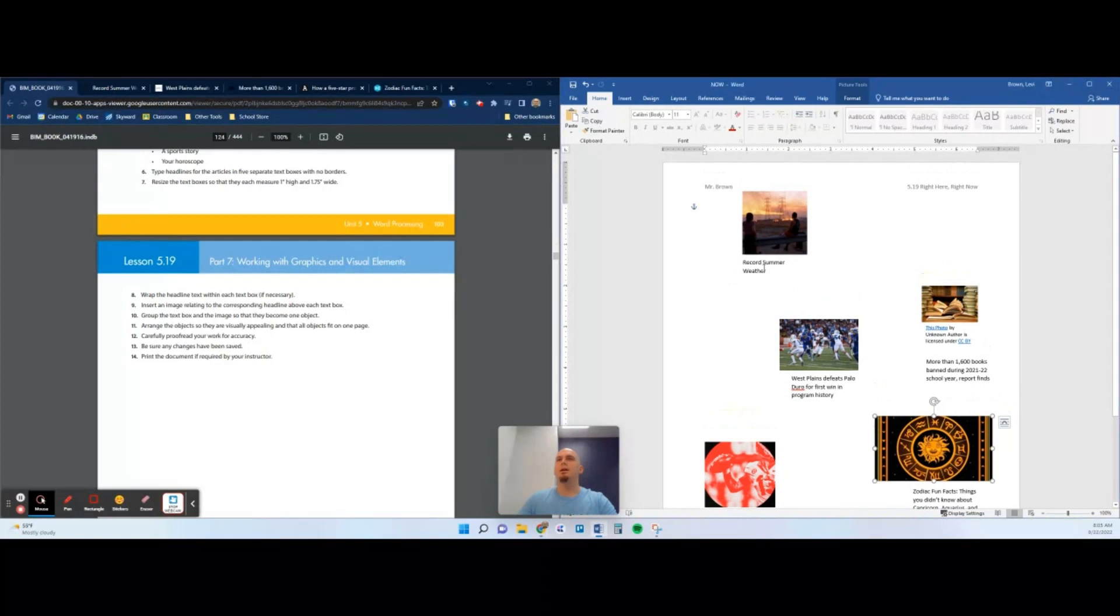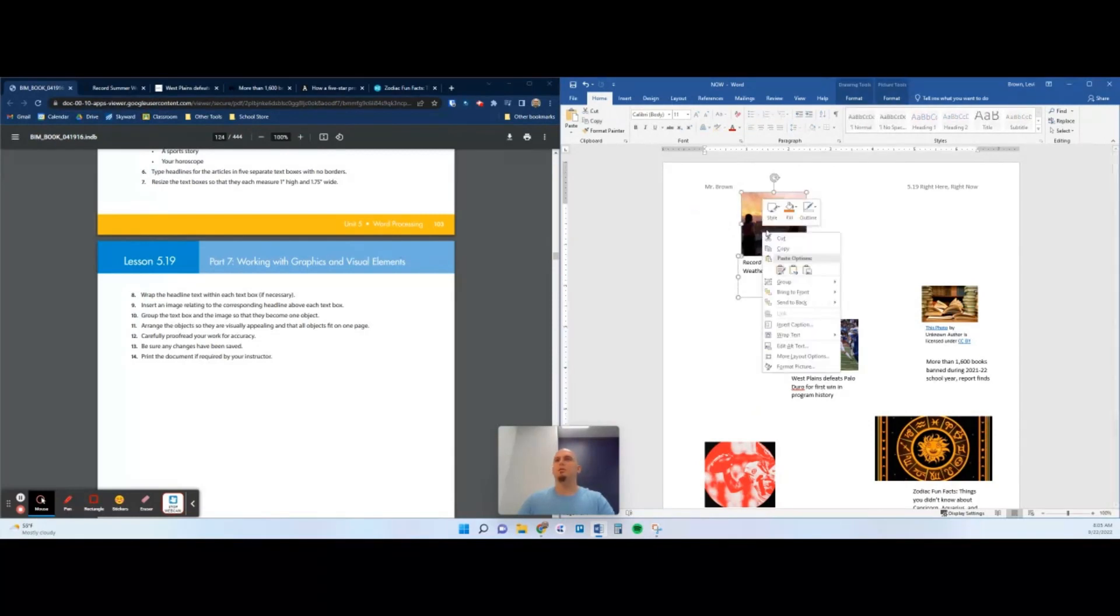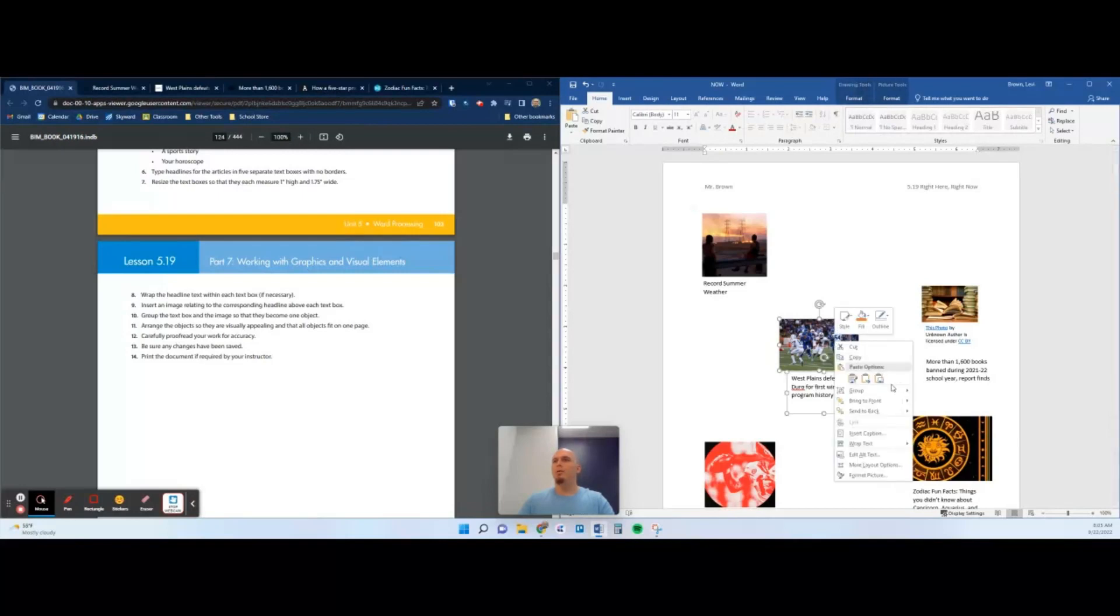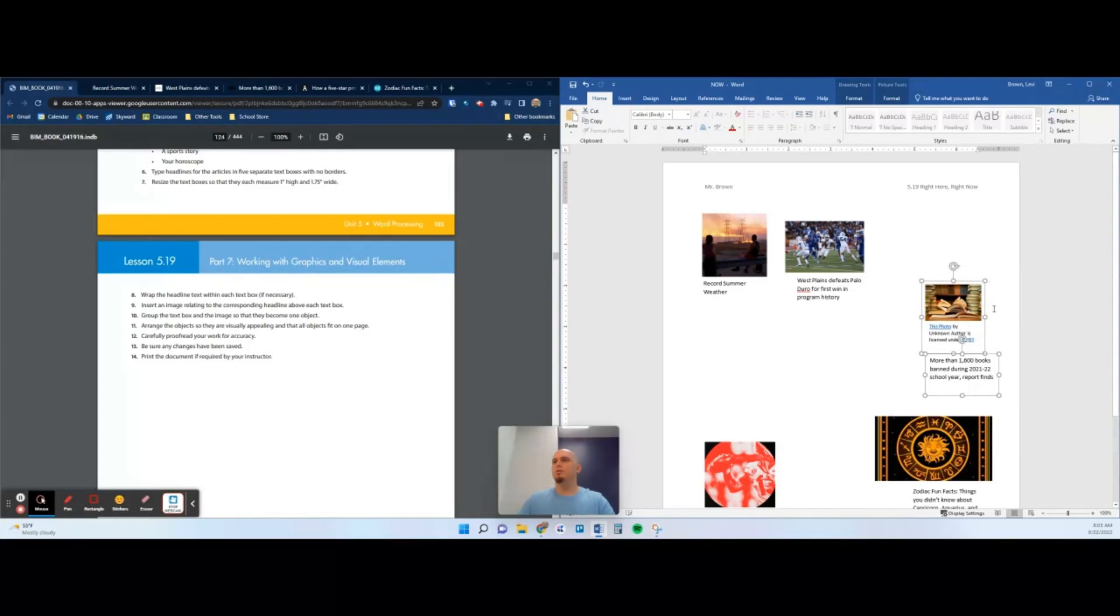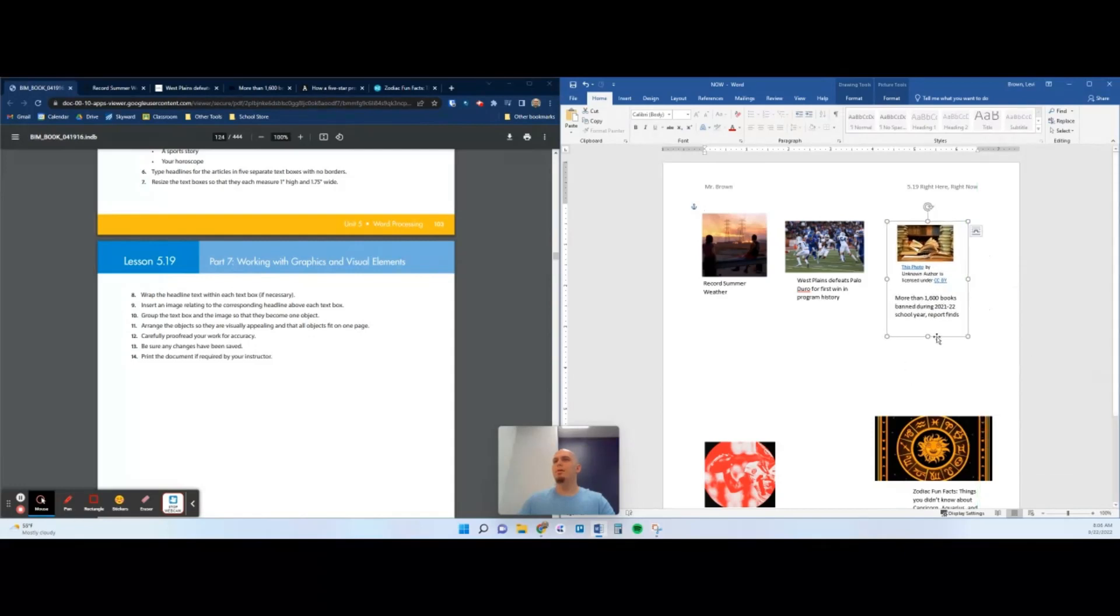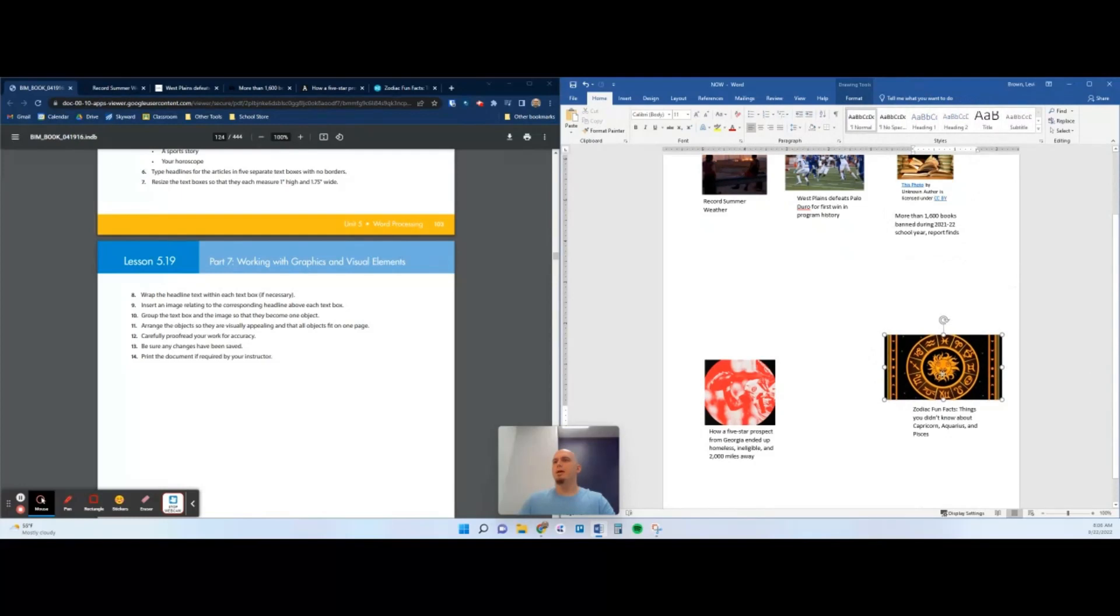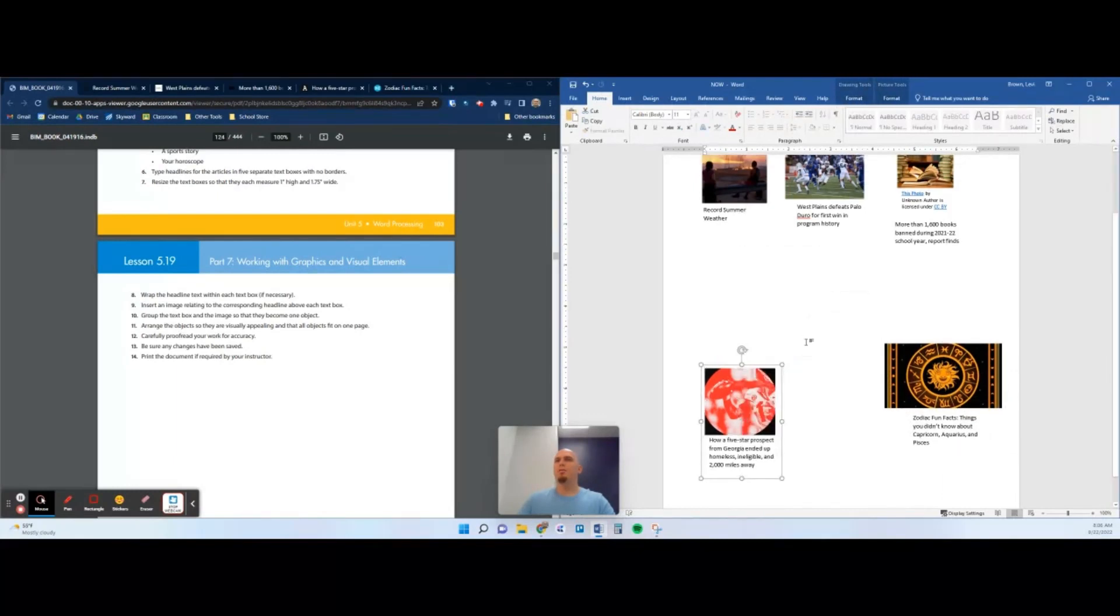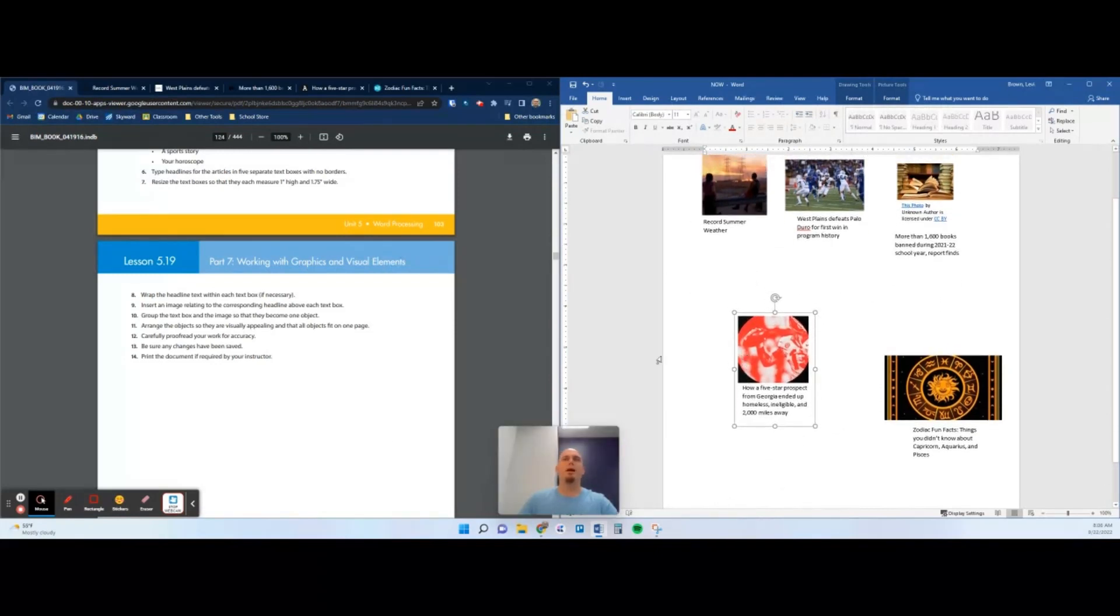Let's go back to our instructions. It says group the text box and the image so that they become one object. These need to be above each text box. We're going to group them. I'm going to shift-click each, right-click, group. Perfect. Repeat the pattern, you guys have a lot of practice with this after this week. Group. Let's make sure those are a little bit centered, it's going to look better if we center them. Group. Same with that, center. Group.